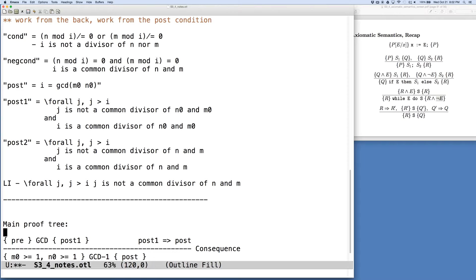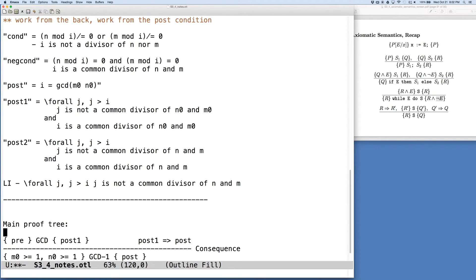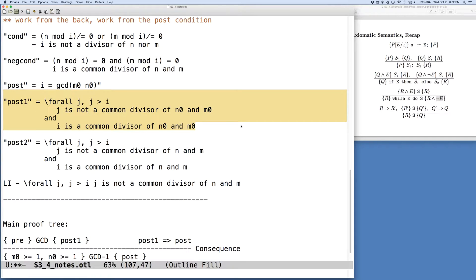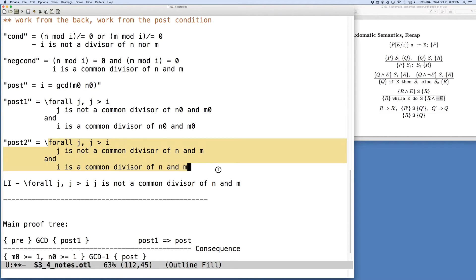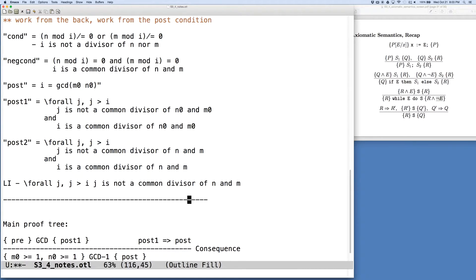is that we want to get to post2 which says something about M and N, as opposed to M0 and N0. That's what our loop invariant is about, that's what the code is about, so where post here is still saying something about N0 and M0, we really want to get to being able to say something about the variables that are used in the while loop.